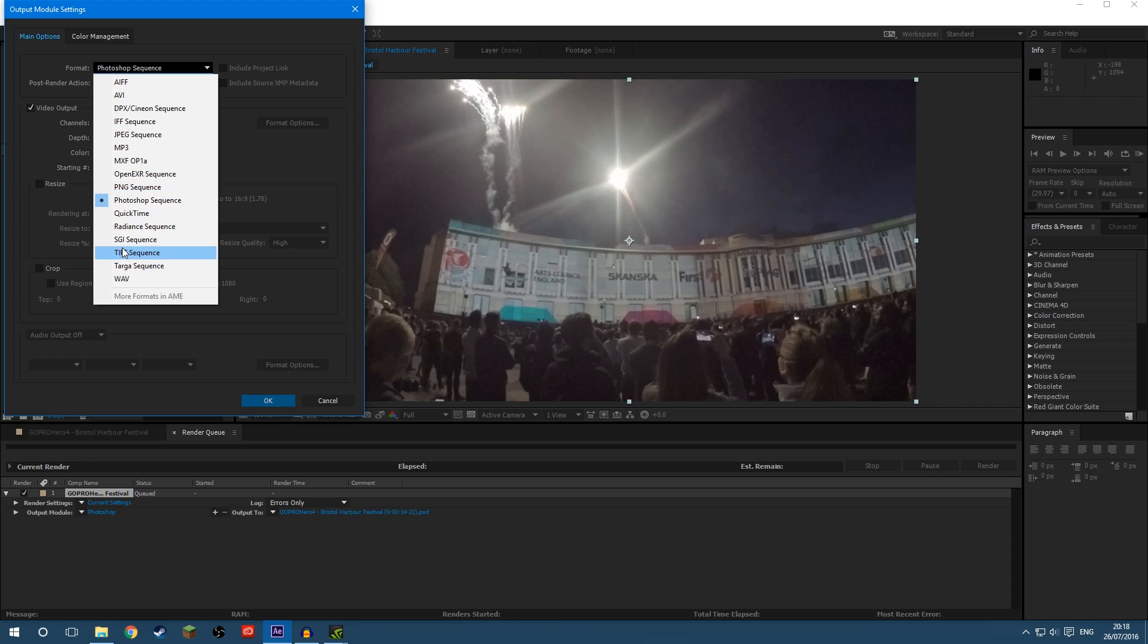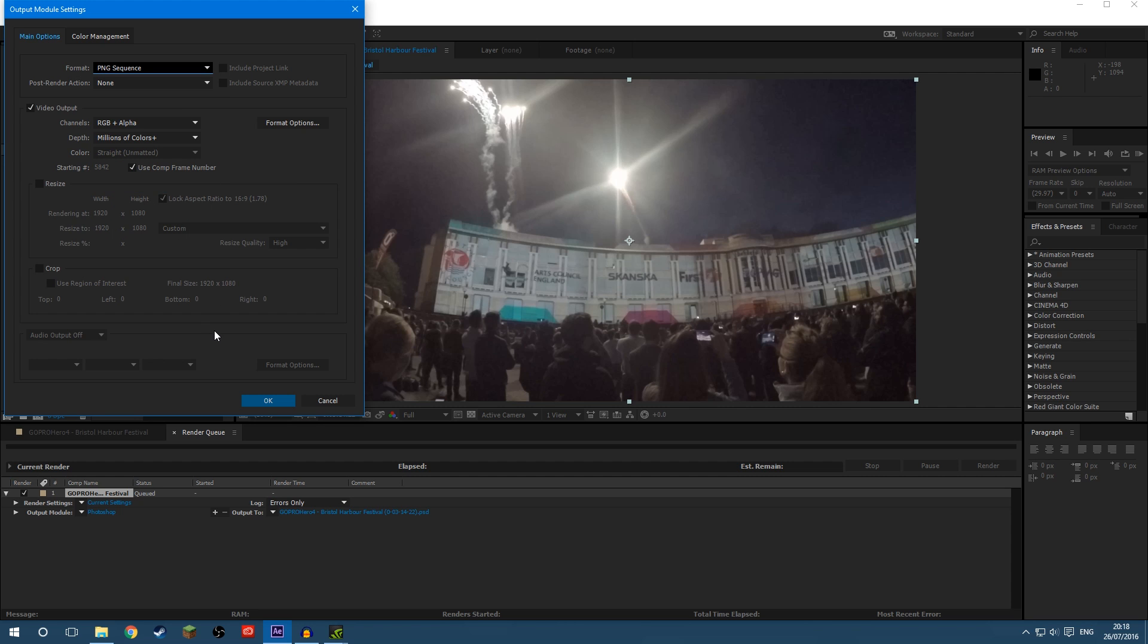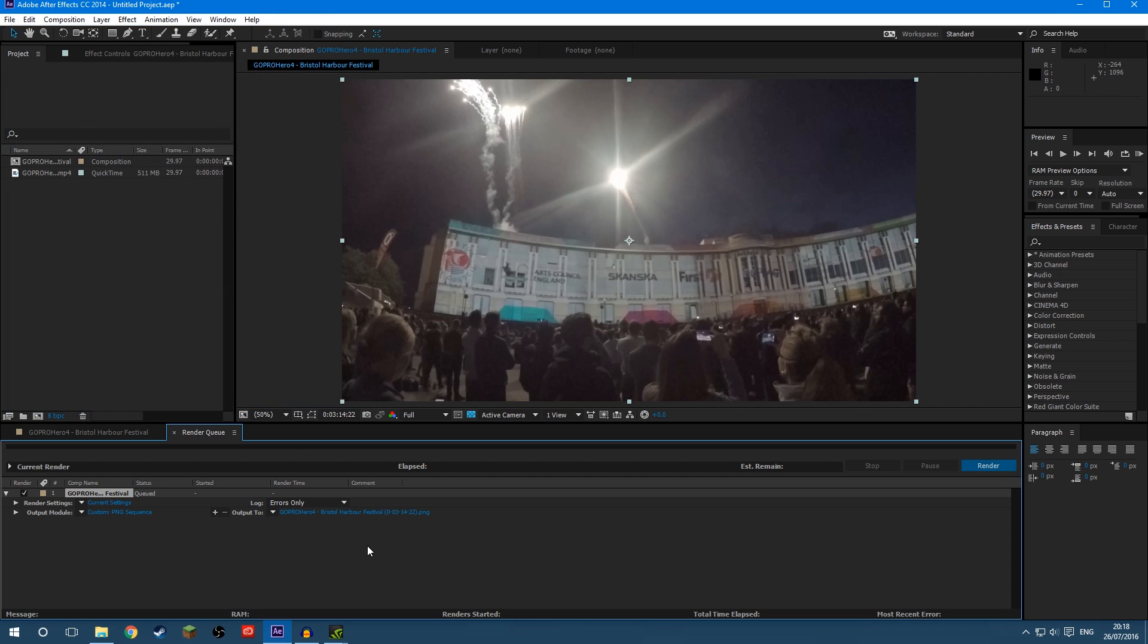PNG, TIFF, don't select anything that's obviously a video file, like AVI or MP3 as audio, but I'm going to select PNG, click OK,